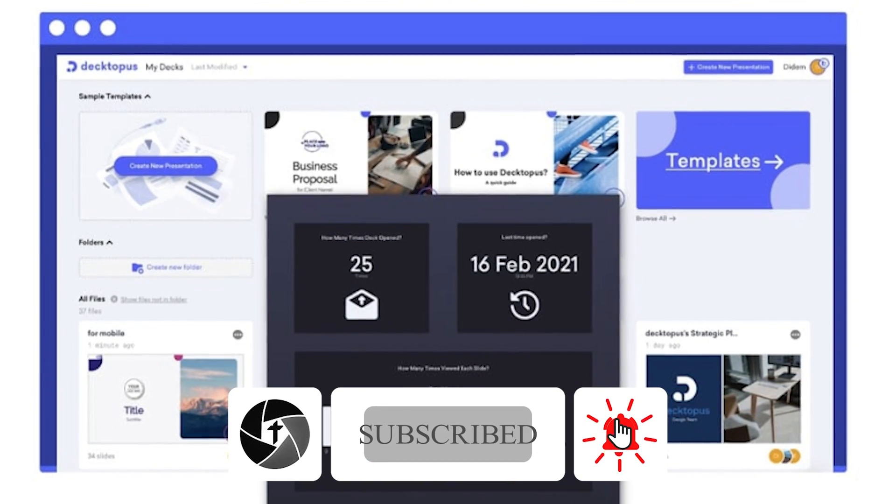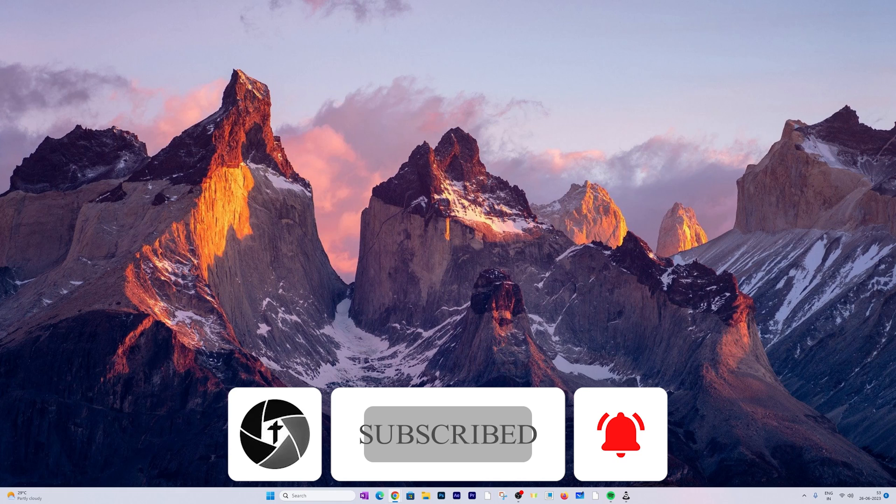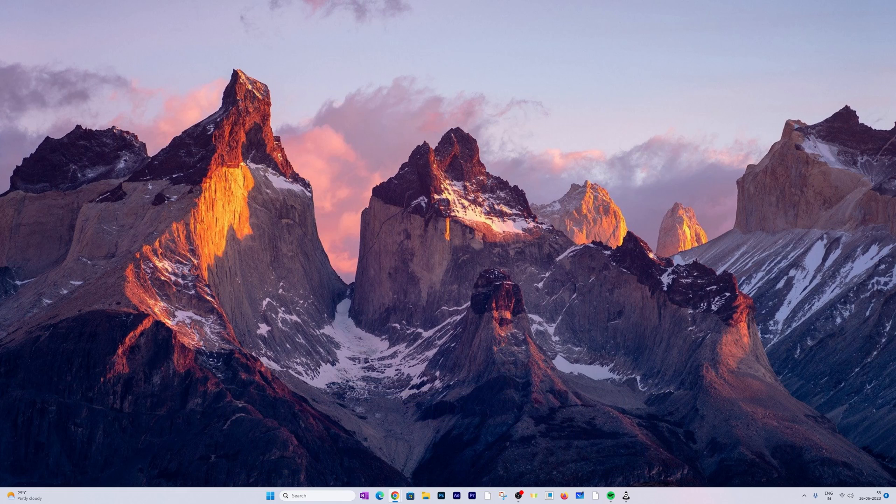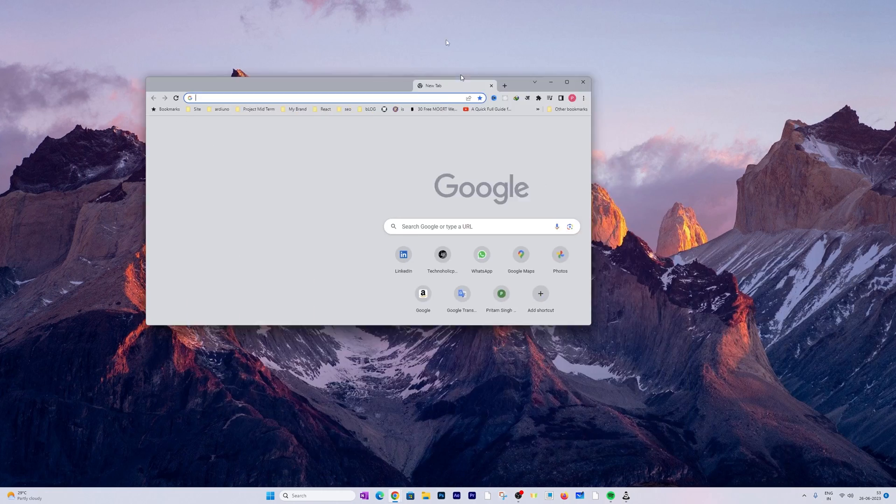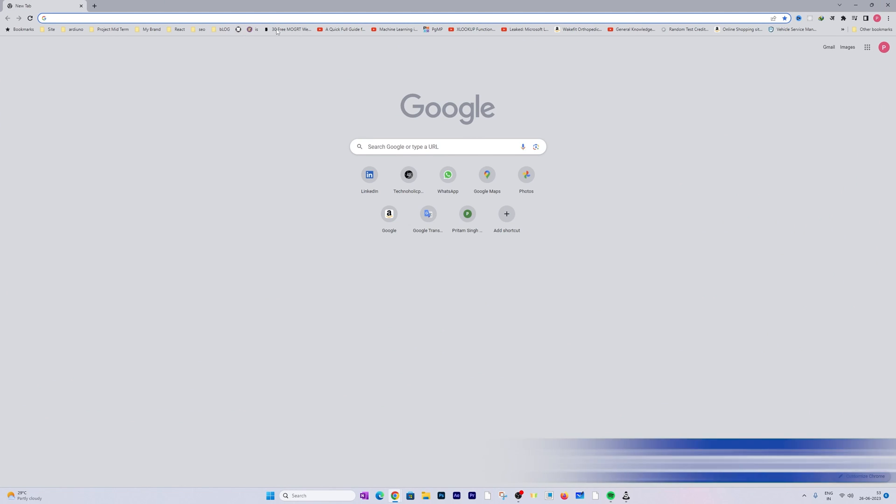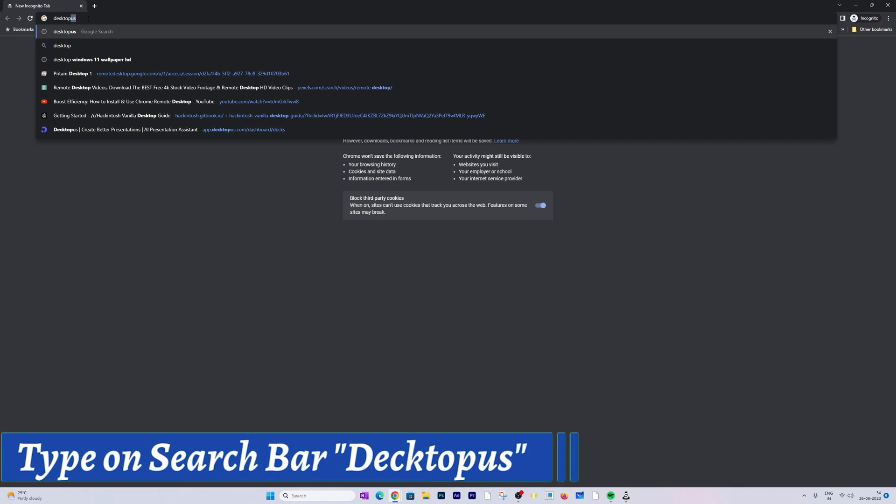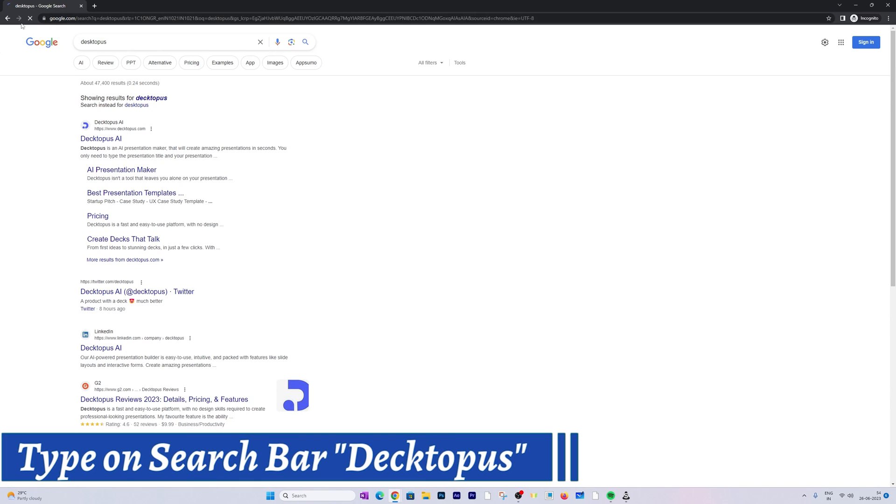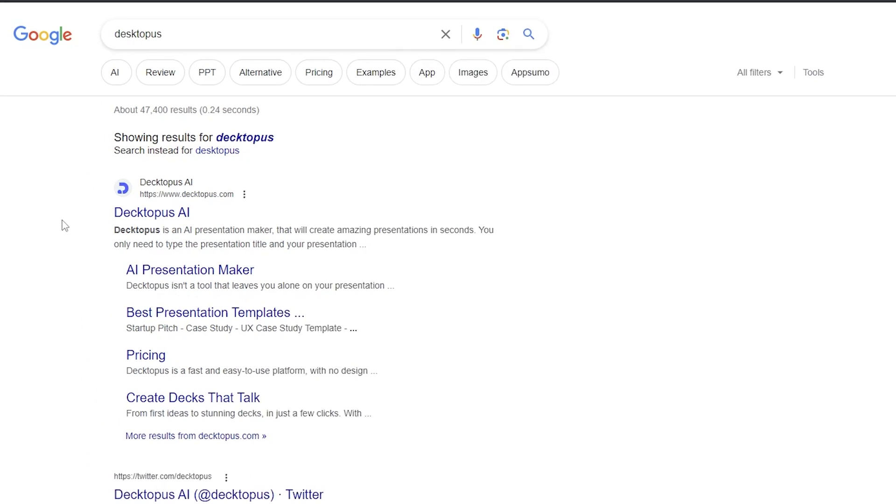Before we go further, please consider like and subscribe to this channel to follow more such productivity tips and tricks. Now let's get started. Here we are at our desktop screen. The first thing I'm gonna do is open an internet browser. Here I have opened Google Chrome.